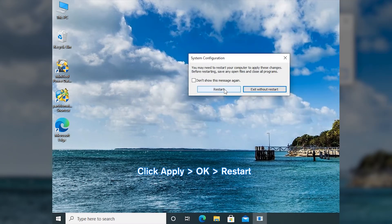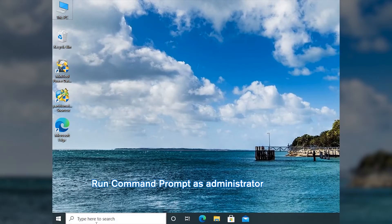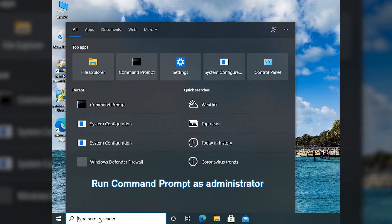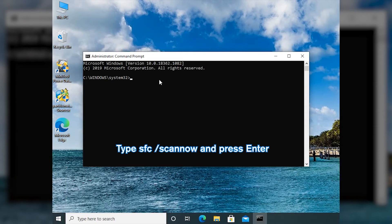After that, restart your PC. Repair NLASVC DLL by running SFC Scan. Search for CMD and select Run as Administrator. Type the command for checking system files and press Enter.